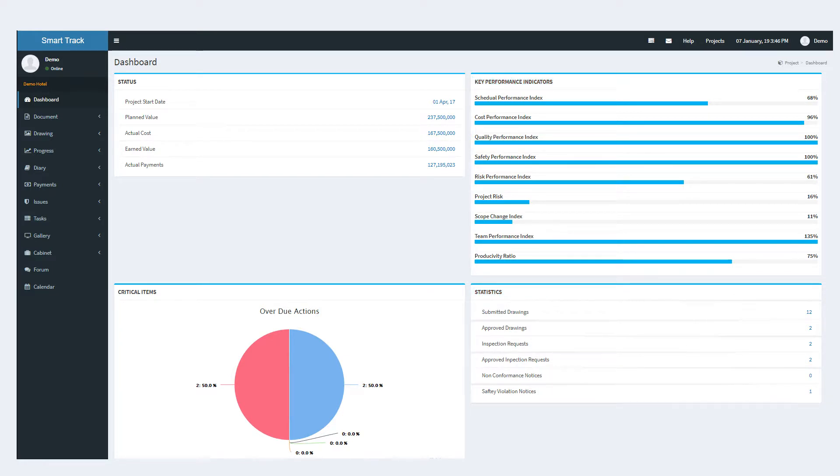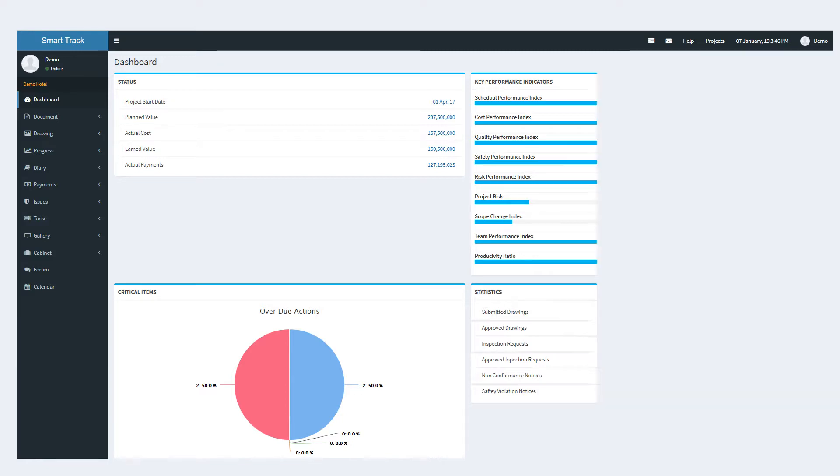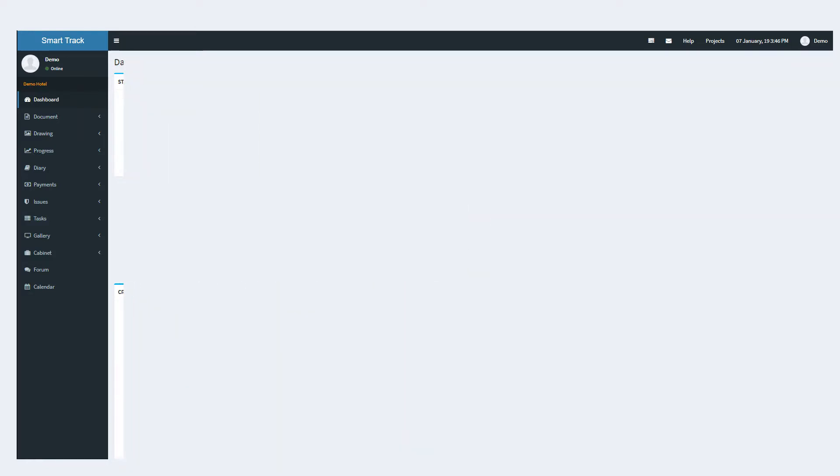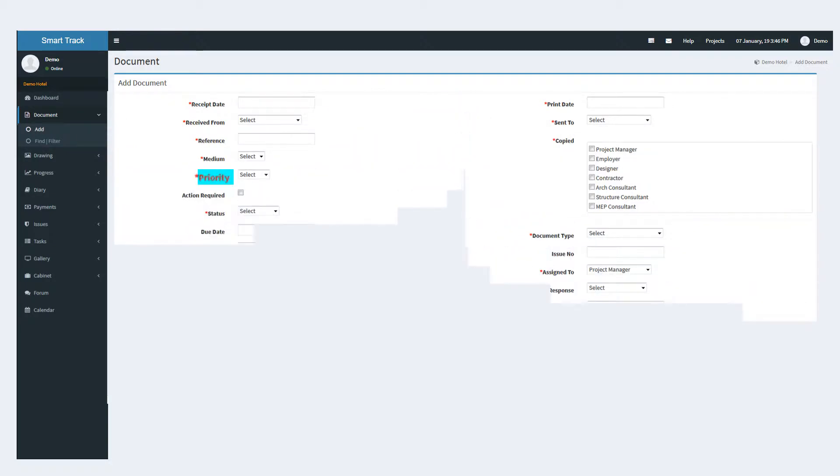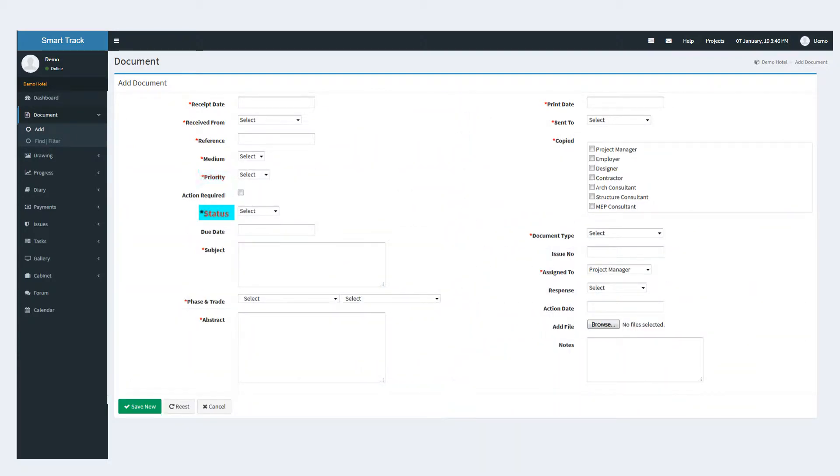SmartTrack has multiple modules to bring efficiency to your project. With the document module you can add any document type, set up the priority, edit the status and select the deadlines regarding the document.